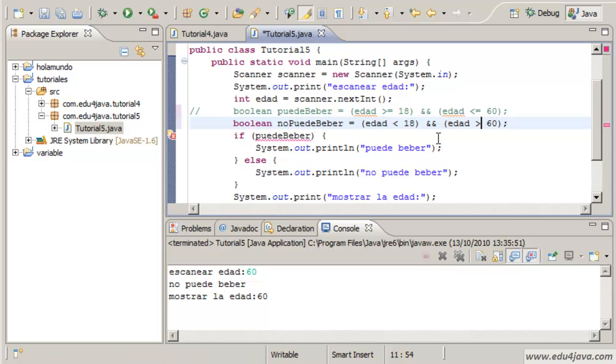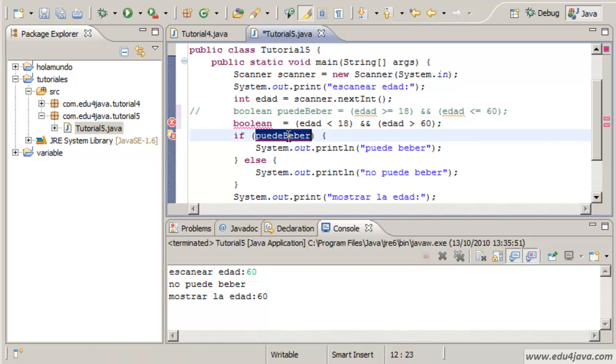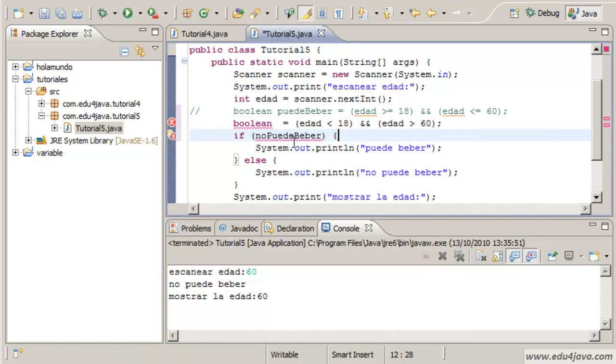And if he is bigger than 60, then he can't drink either. Let's write here no puede beber, he can't drink.